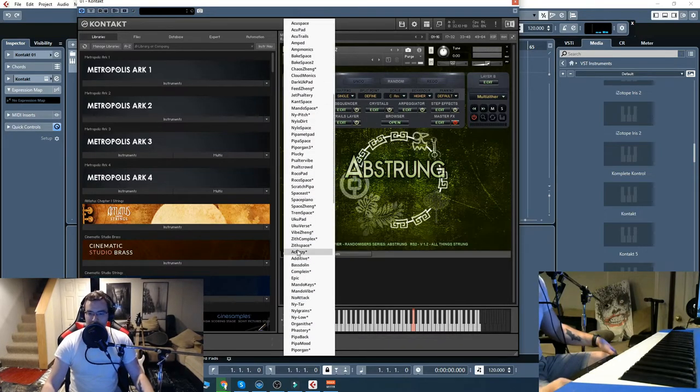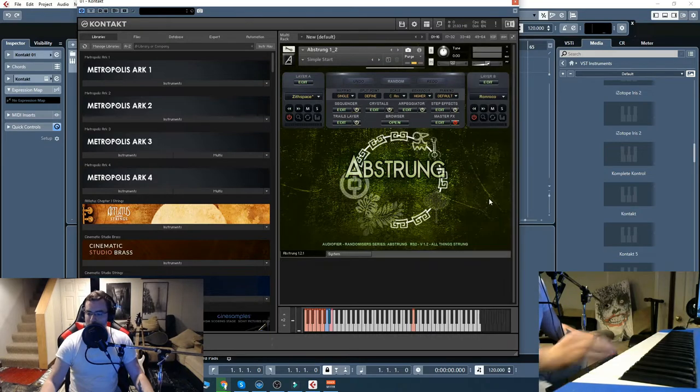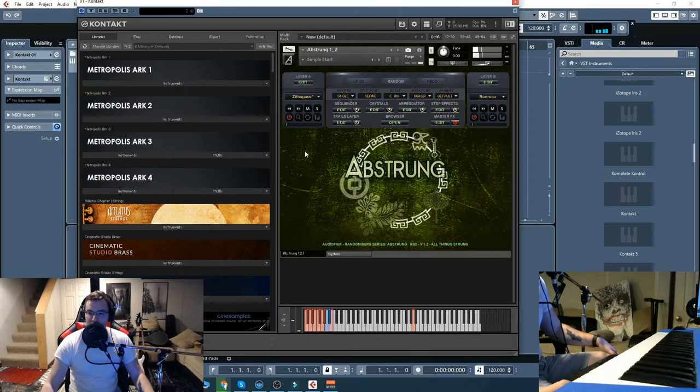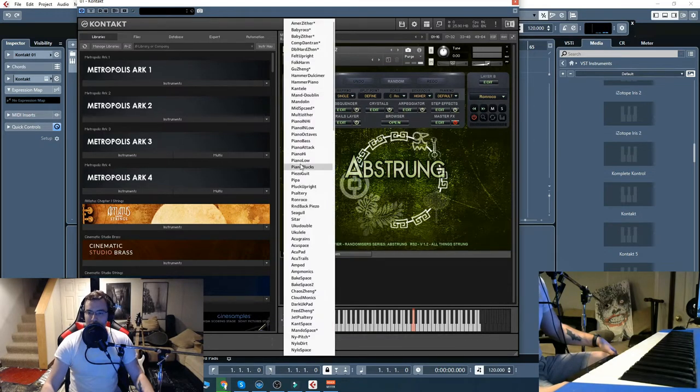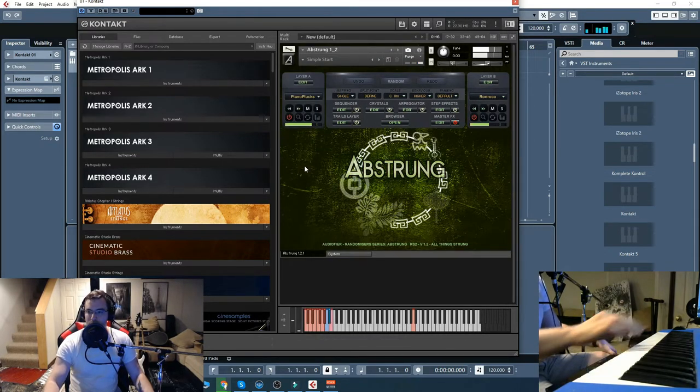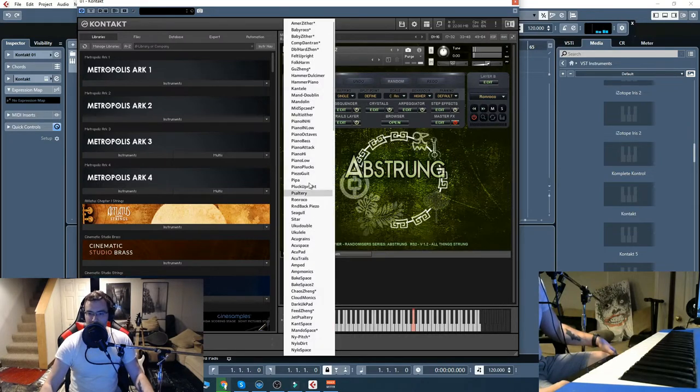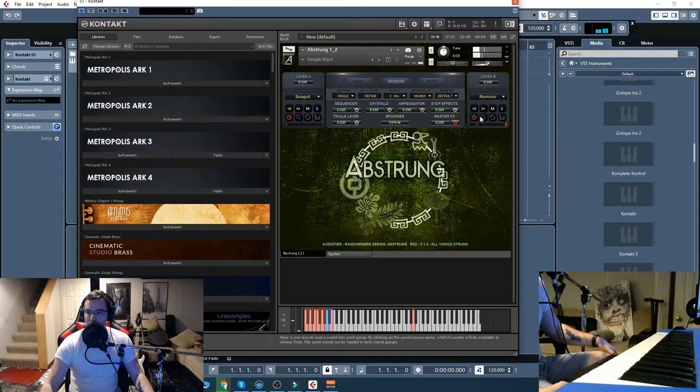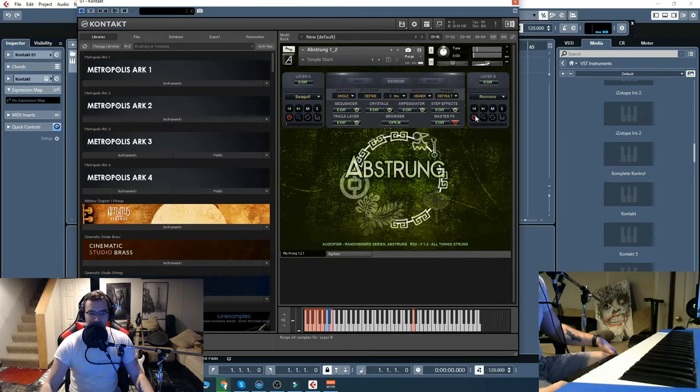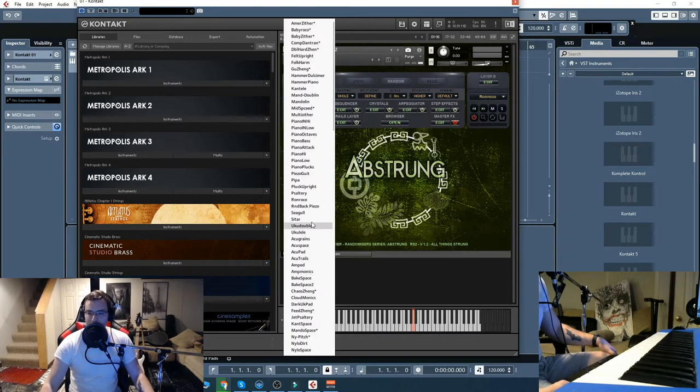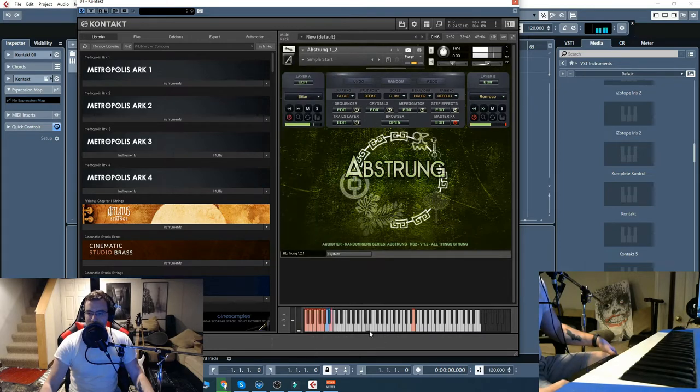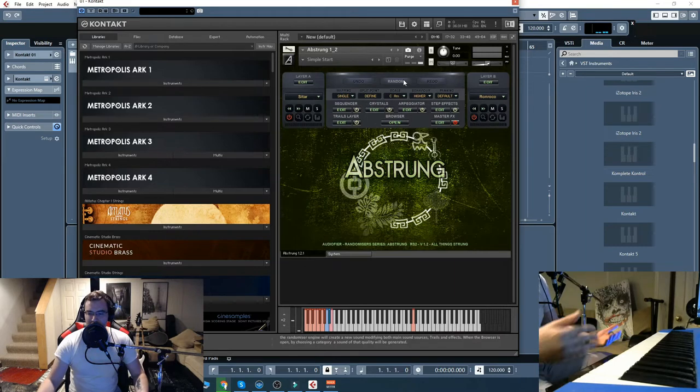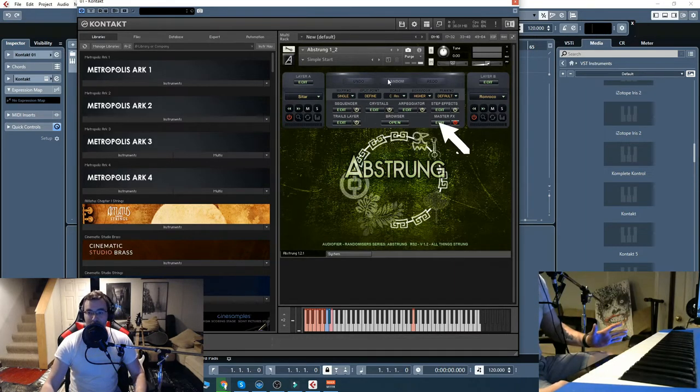So for starters, the basic things you can do with it. You've got two layers here. Load them up and you've got different sounds. Piano plucks. Seagull. I'm assuming this is a Seagull brand guitar. Sitar. So pretty nice samples, right? Now, obviously, this is the randomizer series. So the cool stuff happens when you hit this.